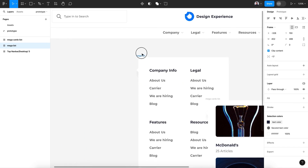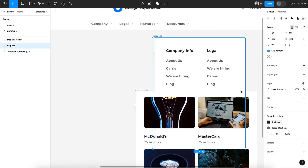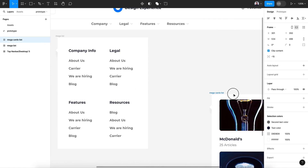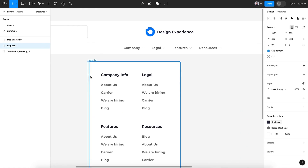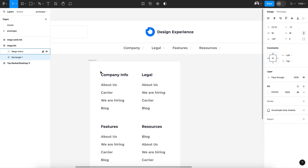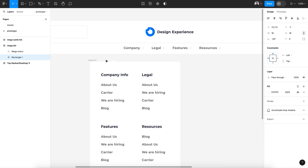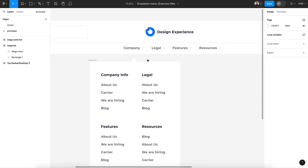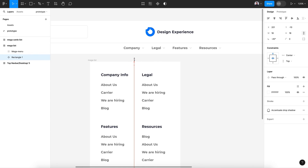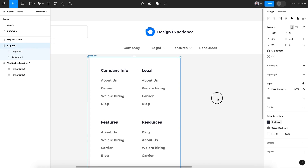Next we're going to assign a drop-down menu to each one of our navigation items. Let's open the mega list, move this arrow, hit clip content so you can see the arrow, and move it to the center, then to the bottom — like that.